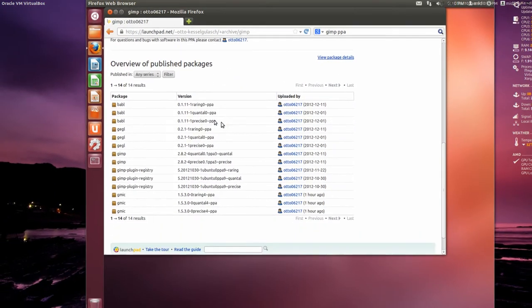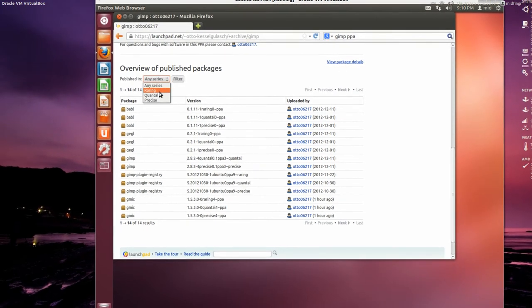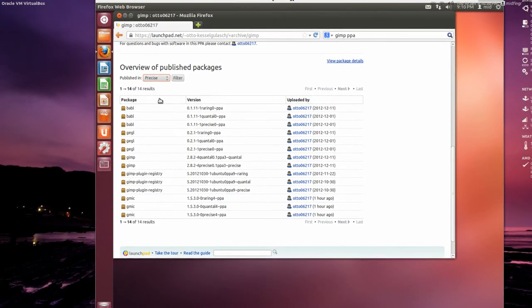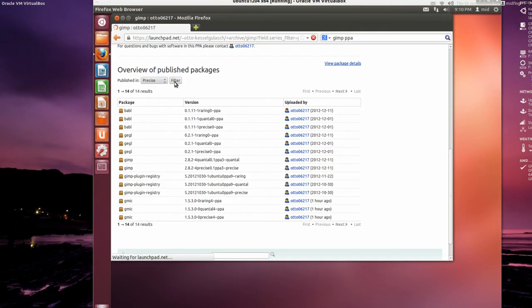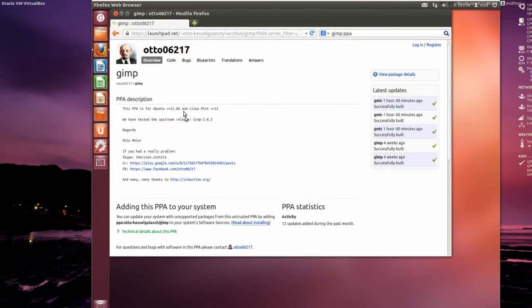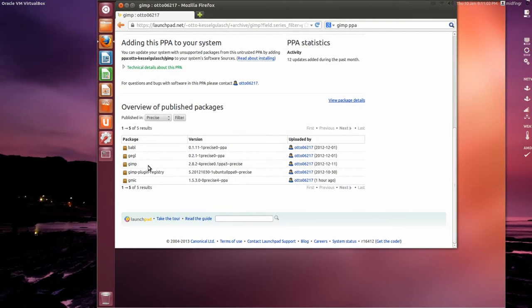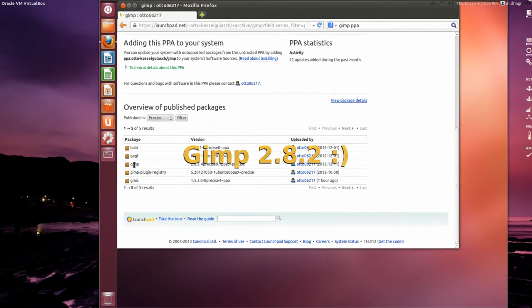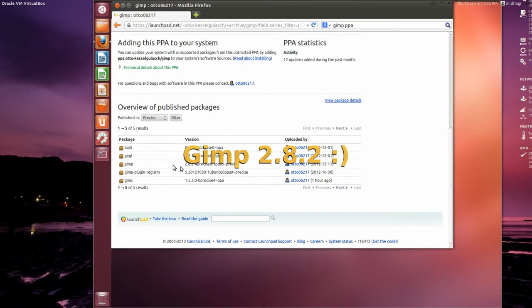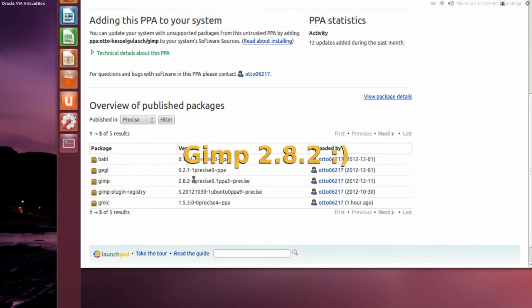If you filter a series, go to Precise, which is 12.04, filter. Go down. You see GIMP right here. And you can see the version is 2.2.8.